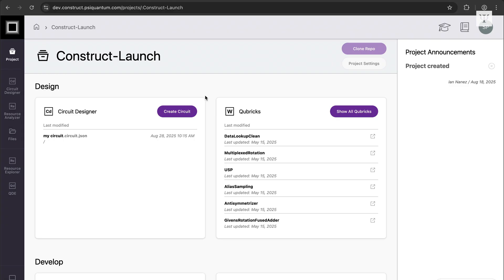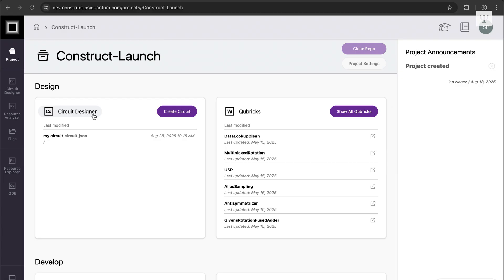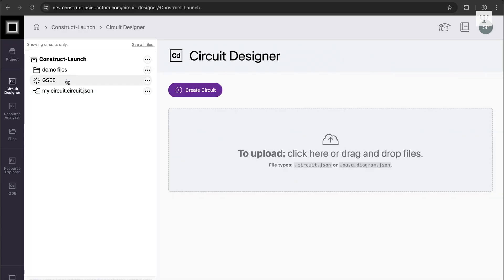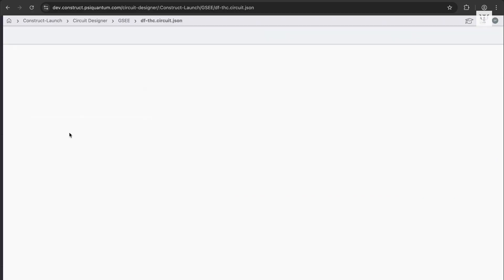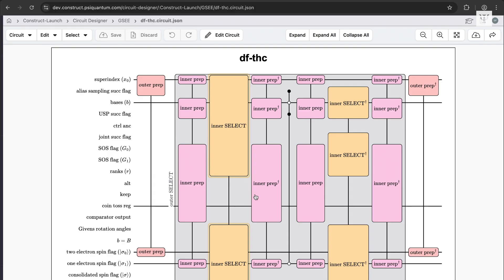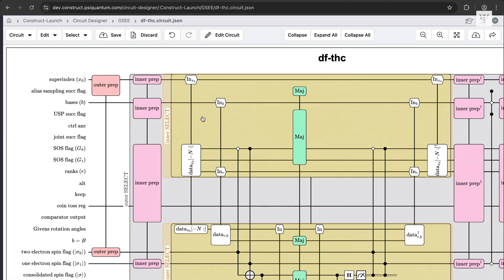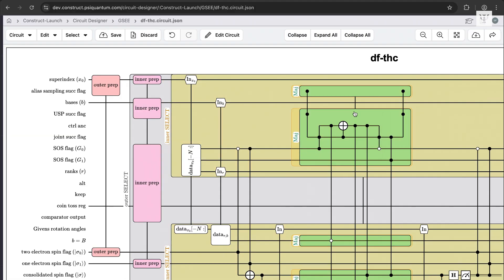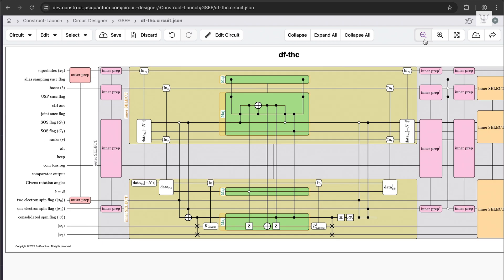It has a few components. Circuit Designer is used to prototype algorithms. If we click into Circuit Designer, you get a view that looks something like this. This allows us to prototype and inspect quantum algorithms at a large scale. We can telescope in and out, look at constituent subroutines, inspect them, and scrutinize how the algorithm is constructed.